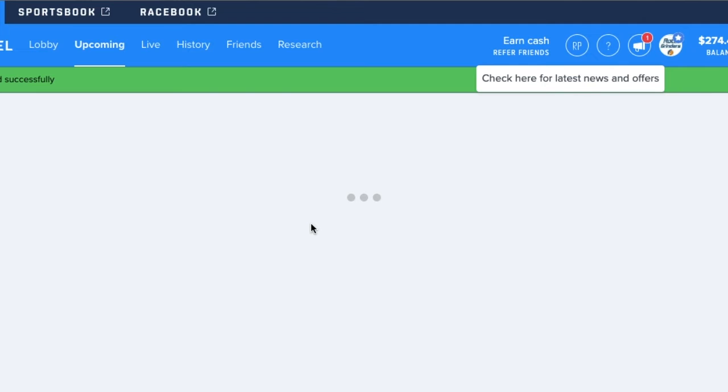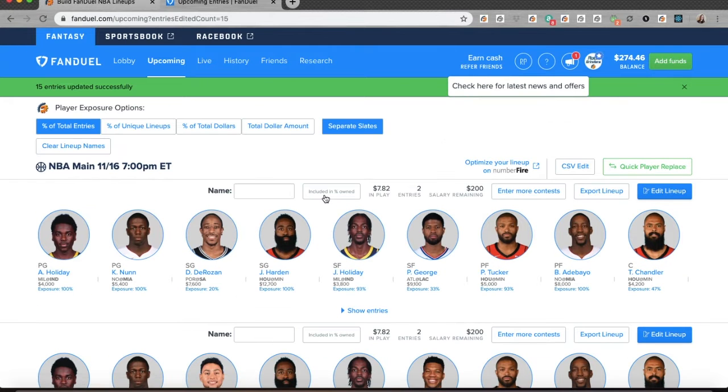It reloads the page and now I see those new lineups on the upcoming lineups page. Until next time, this has been Nicole Valencia for the Lineup HQ 2 Minute Drill.